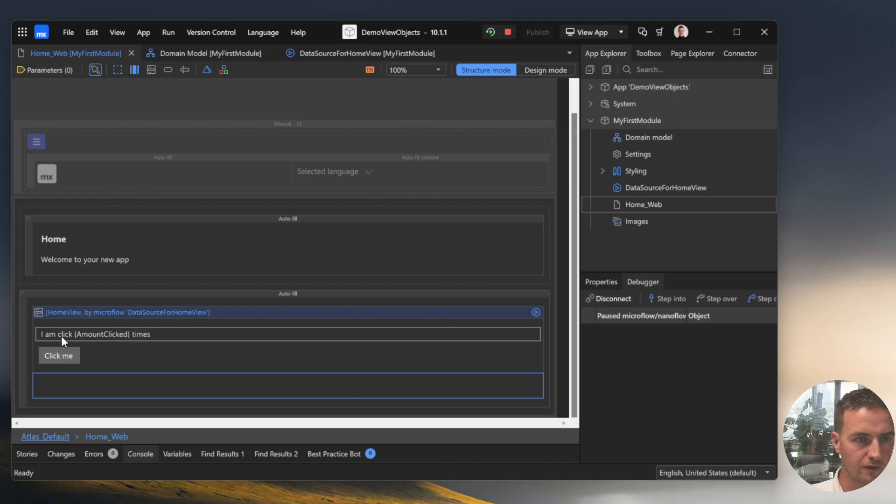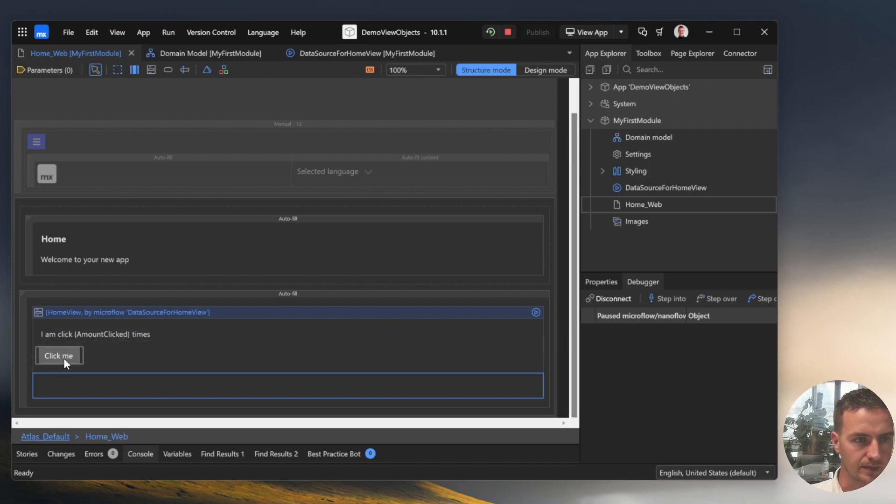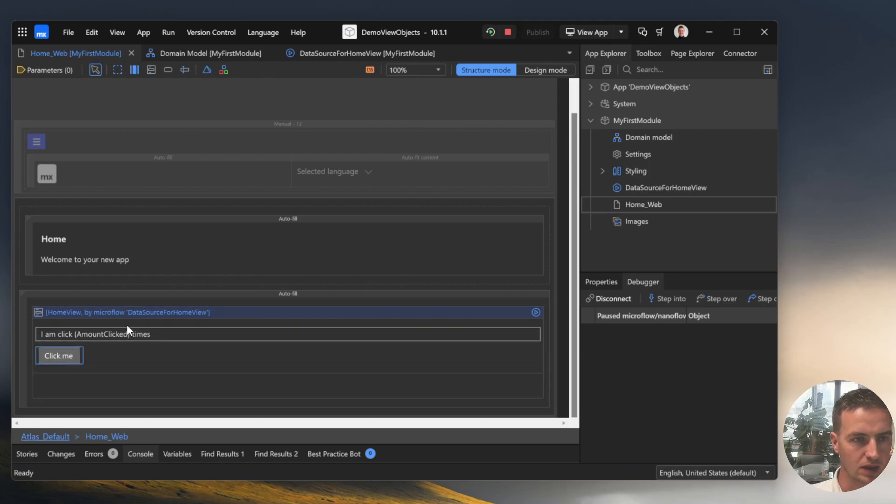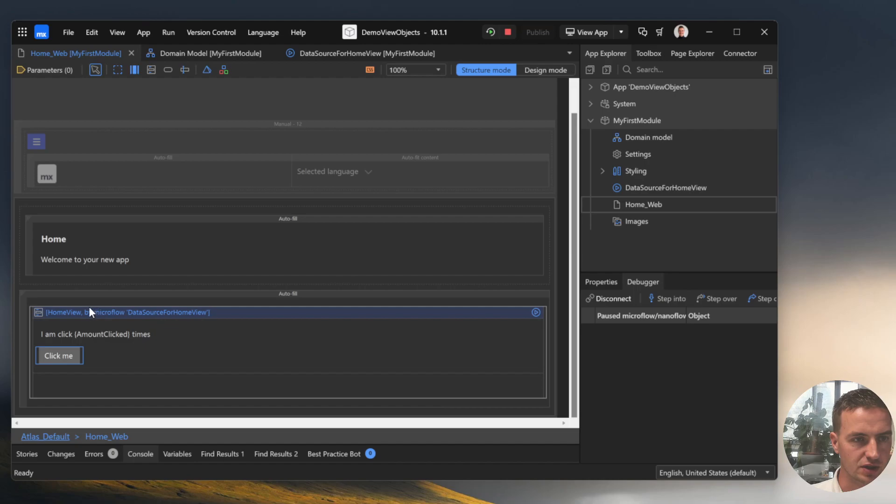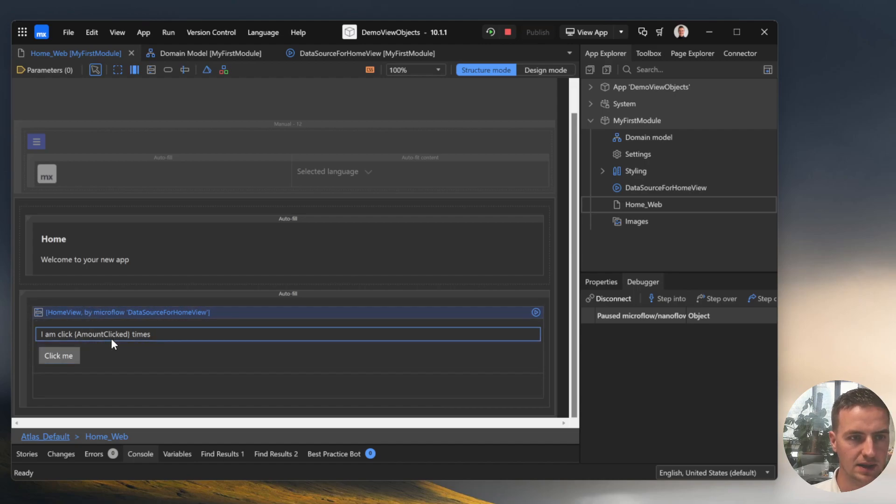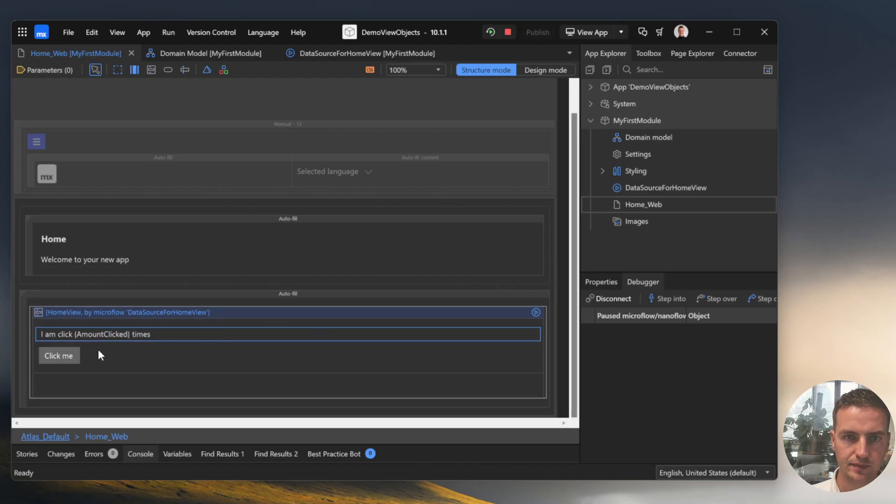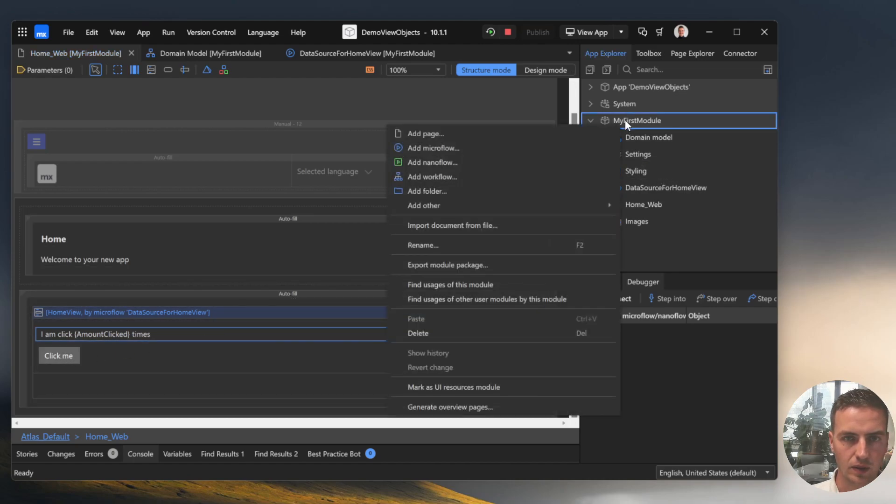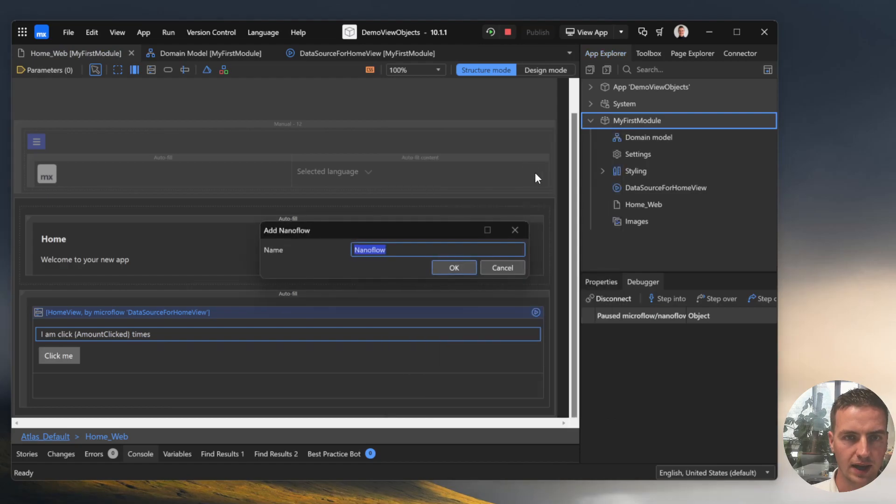There's still one thing left to do. If you click on this button we need to change the VueObject so that the amount clicked is increased. How do you do that? Well, we will add a nanoflow.